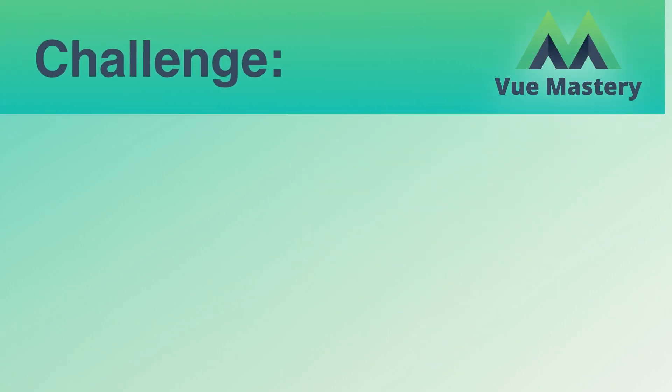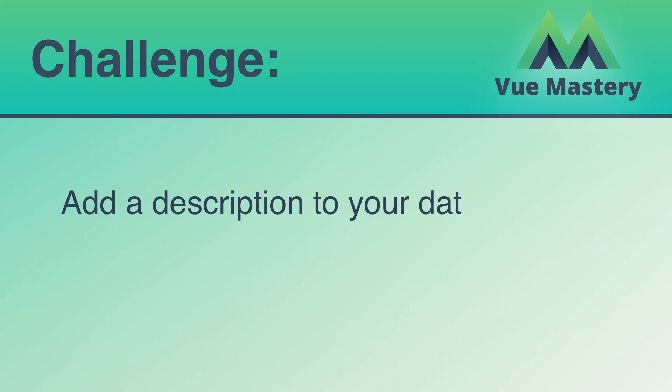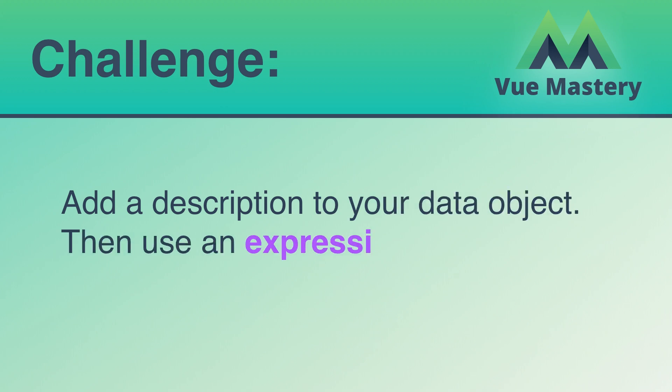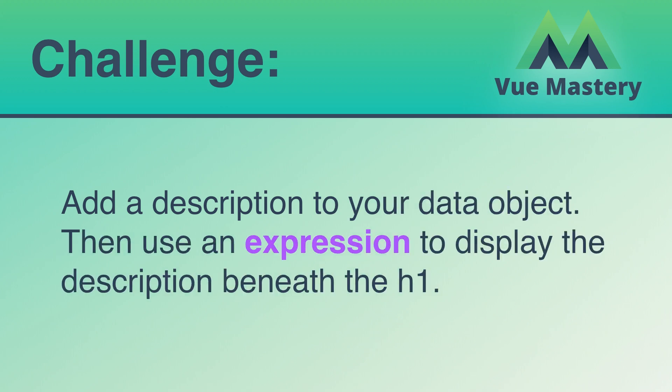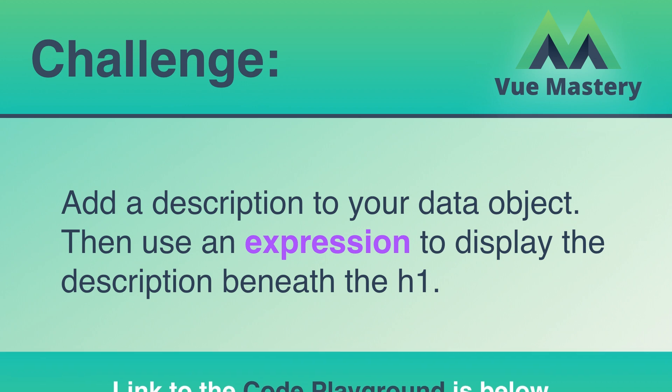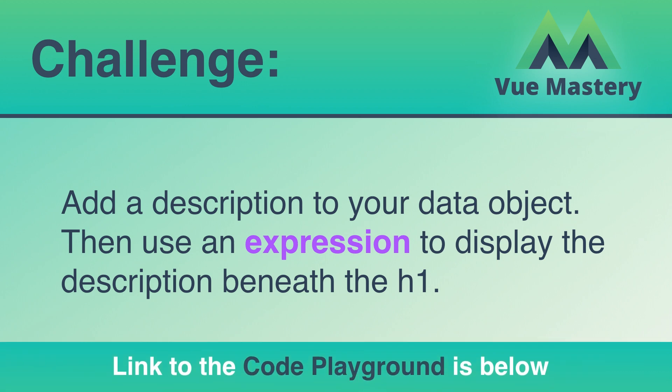Time for a challenge. Add a description to your data object, then use an expression to display the description beneath the h1. You can find a link to the code playground below.